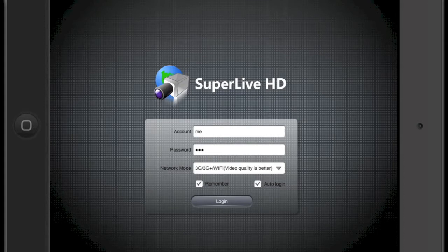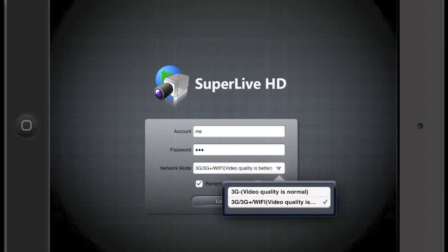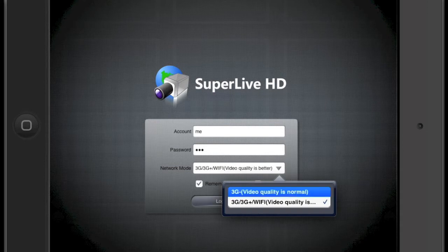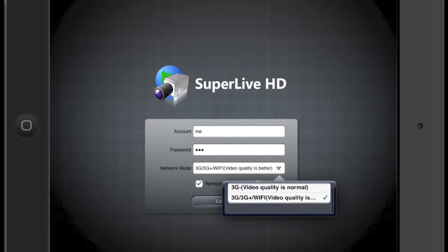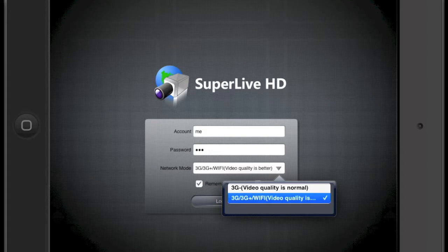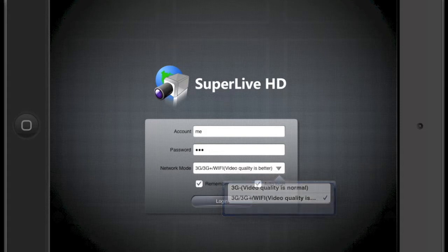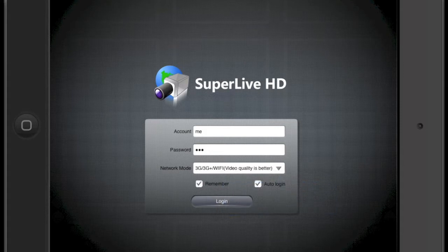When we log in, you have an option from 3G Wi-Fi to 3G normal. If your internet connection is a good solid high speed internet connection at your site, we recommend using the video quality which is better.